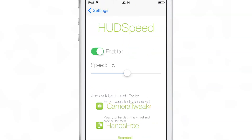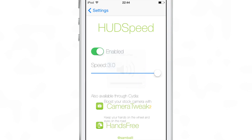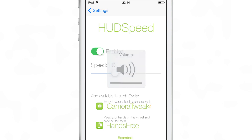Here are the preferences for HUD Speed. Not a lot here — obviously you have the kill switch, and then you have the speed toggle which you can slide up or down. You turn it up and it takes a while longer for the HUD to fade out. If you turn it down, the HUD fades out a lot quicker, just like that.